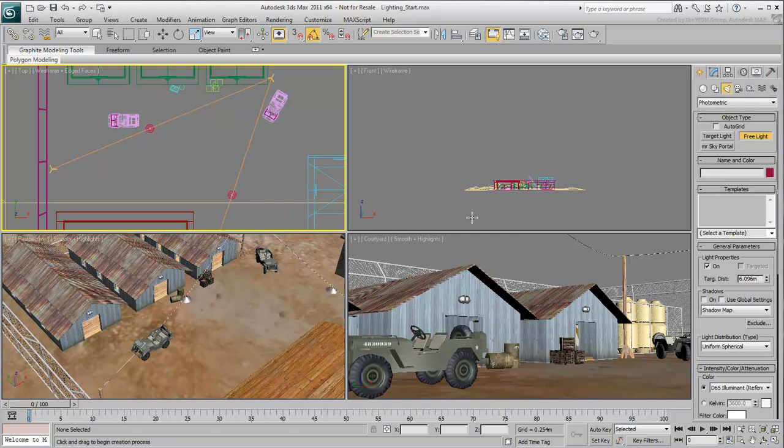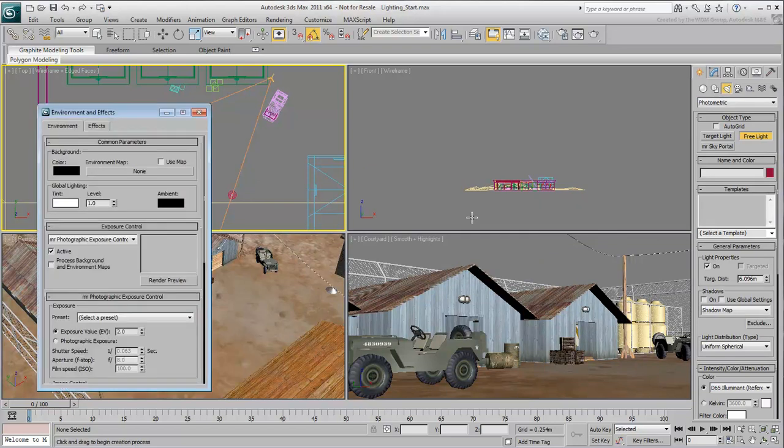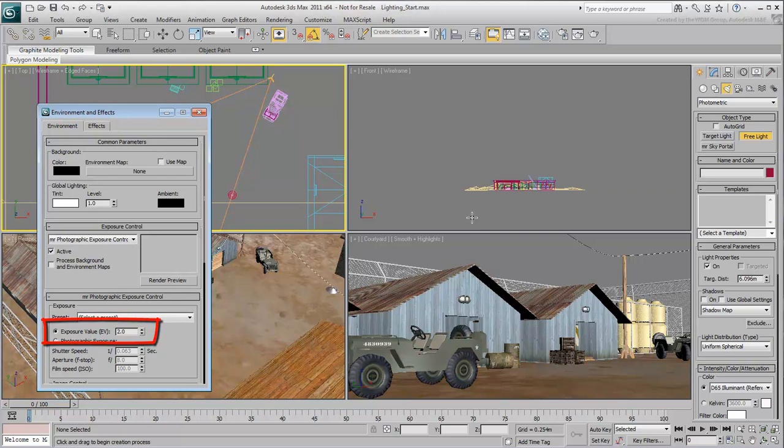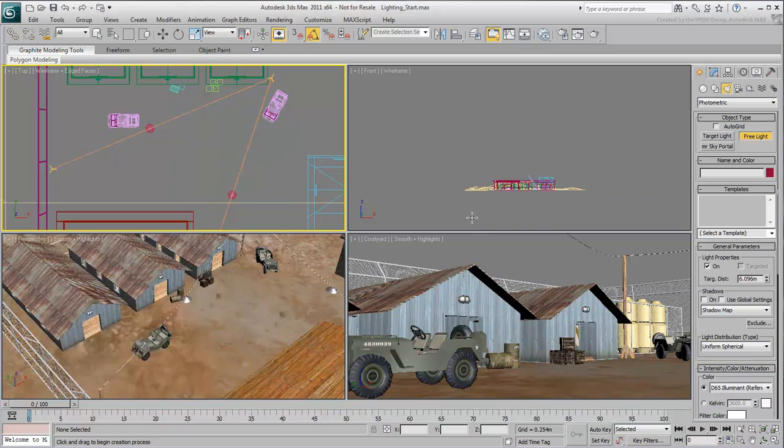You may be wondering why you disabled it earlier. In the Environment dialog, notice that the EV value is much smaller than it was when using the Daylight system. This makes sense, as you need to compensate for night lighting. Dismiss the dialog for now.